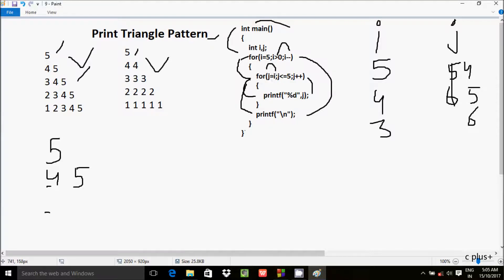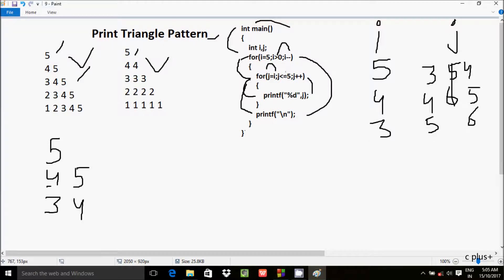With i equal to 3, the condition 3 greater than 0 is true, so i value goes to j, meaning j is now 3. The condition j less than equal to 5 is true, so we print j which is 3. Then j increments to 4, condition true, 4 prints. Then j increments to 5, condition true, 5 prints. Then j increments to 6, condition 6 less than equal to 5 is not true. The print function with slash n moves cursor to a new line.